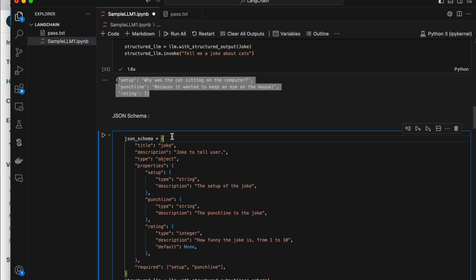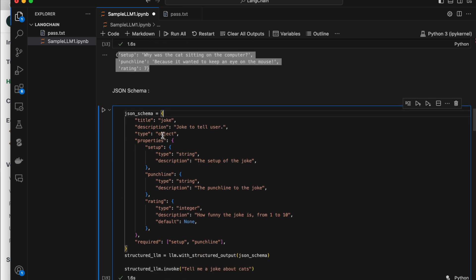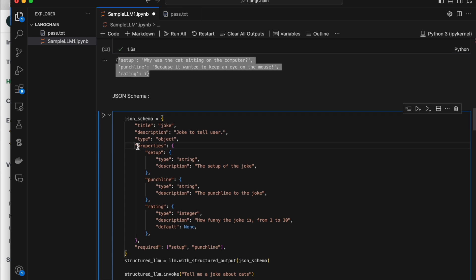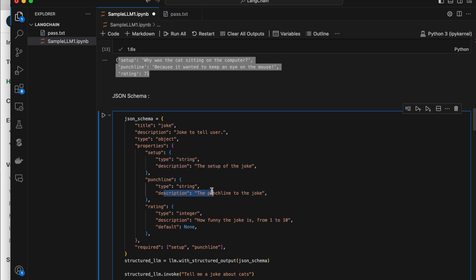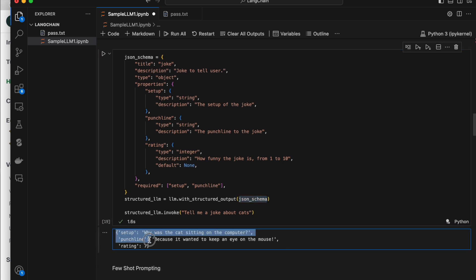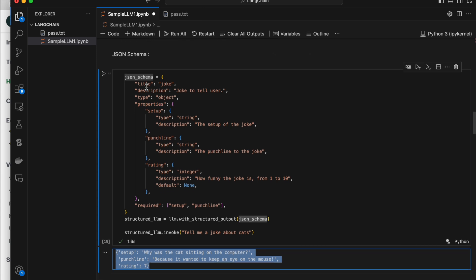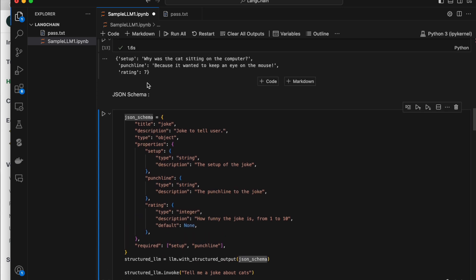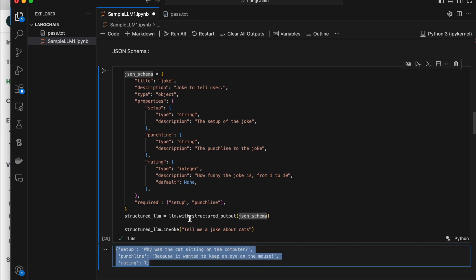We also have another option called JSON schema. You give the same details as above but in JSON form — just the title as 'joke', the description, the type as 'object', and inside properties you give the variable names, their types, and descriptions. You also specify which fields are required. The output comes as a dictionary, similar to TypedDict. There is not much difference between TypedDict and JSON schema in the output — both come as a dictionary.